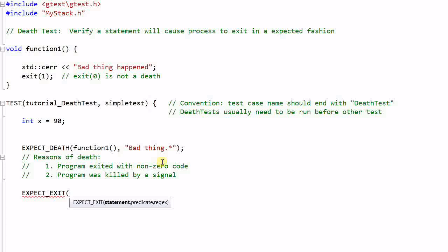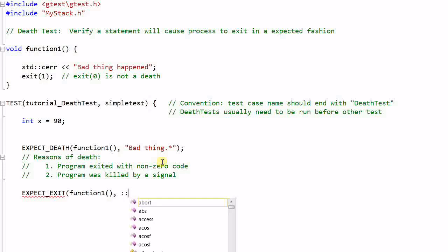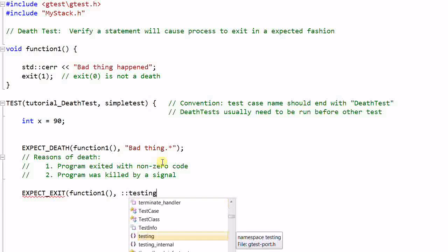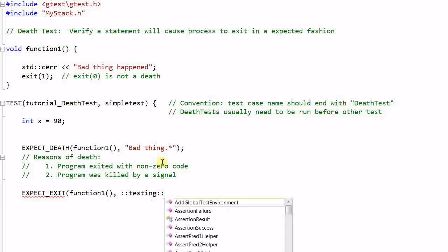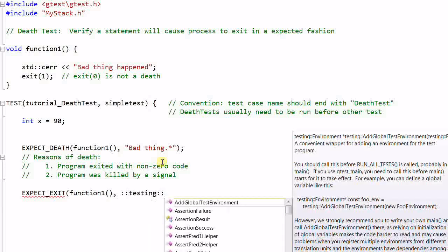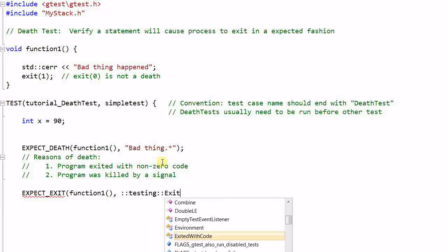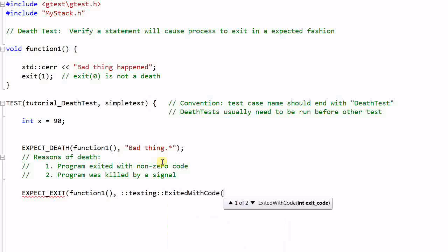So let's reuse the function1 as a statement. And the predicate is to verify that the returned error code satisfies certain condition. And there are a couple of predefined predicates that you can use. So let's reuse testing::ExitedWithCode(1).